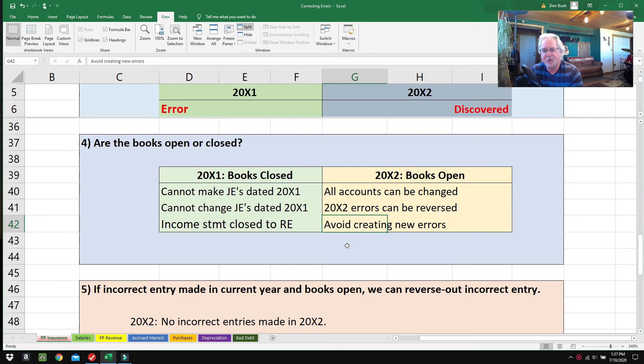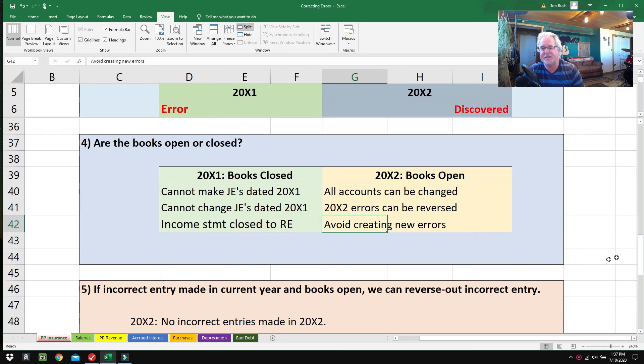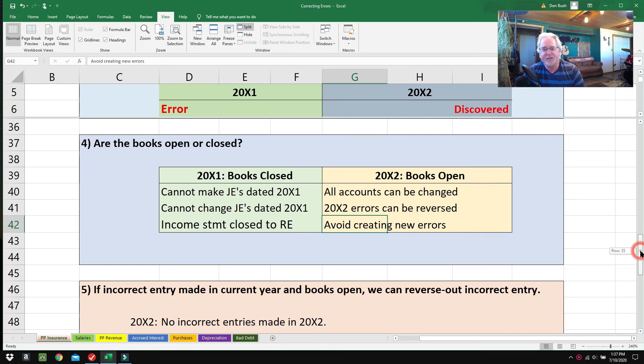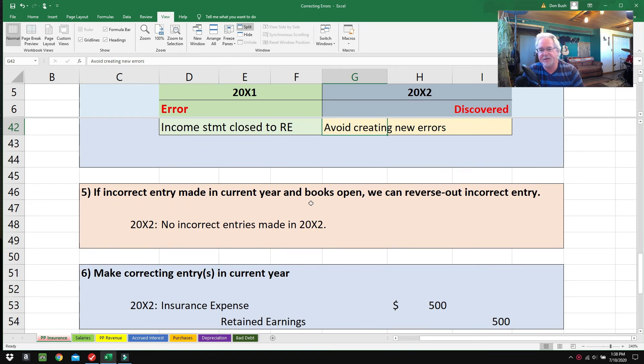You want to avoid creating new errors. When you're trying to fix something, you don't want to mess things up worse. I've done that quite a few times—it's no big deal if you mess things up worse, you just reverse out what you did and try again with a different technique.